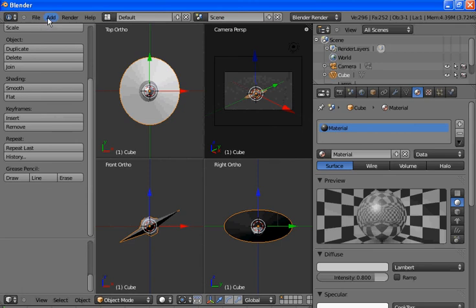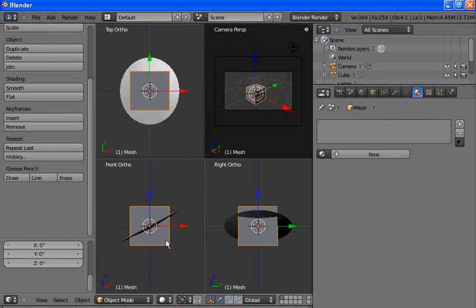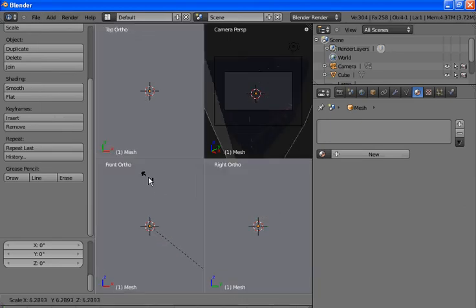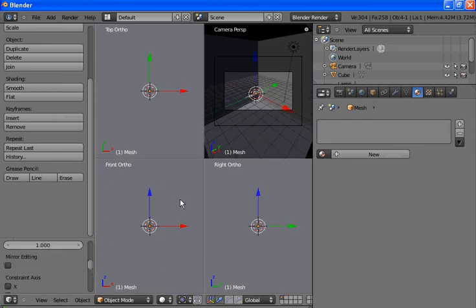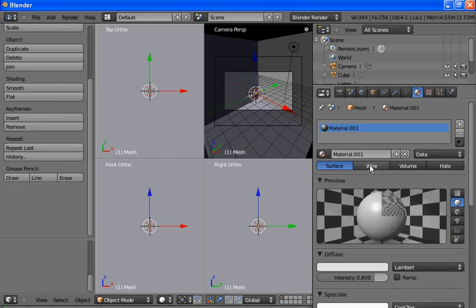Now make sure you're out of edit mode. Add another mesh — add a cube. We want to stretch this cube out until it's bigger than the area we're working in. Now we'll go out of edit mode. Hit this little plus sign and then hit New — there you can just create a new material for it.